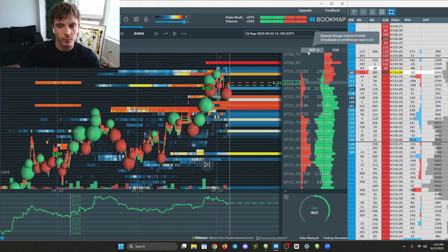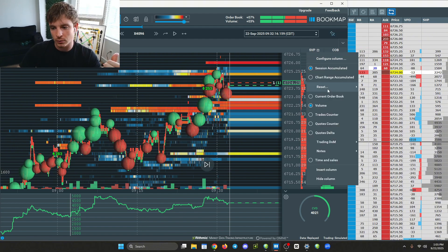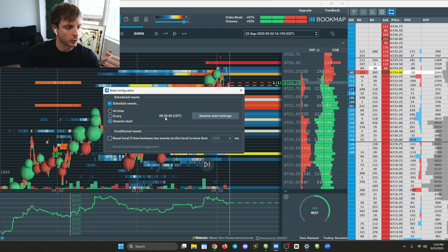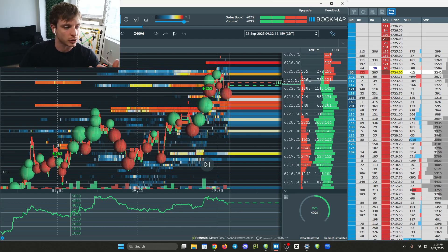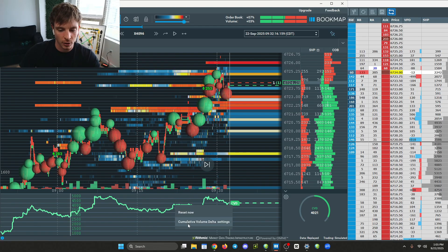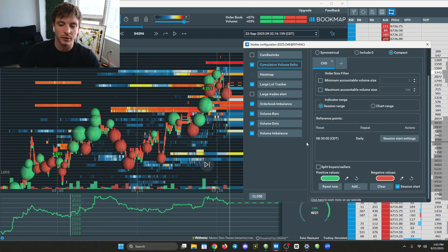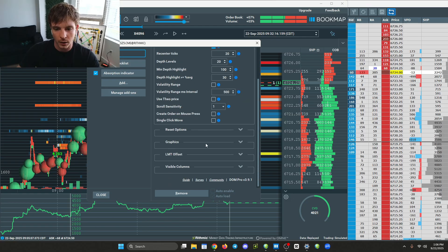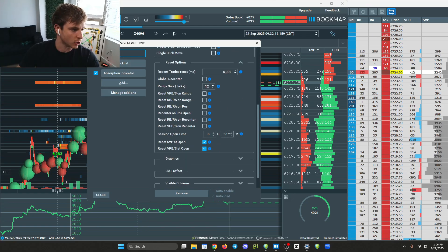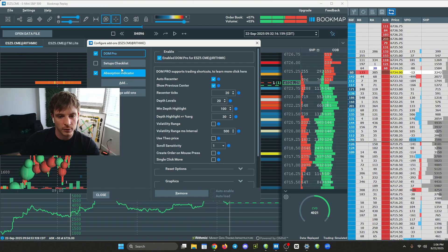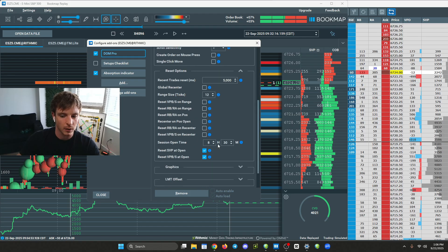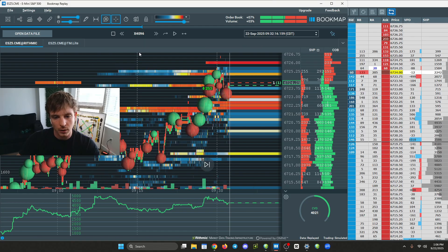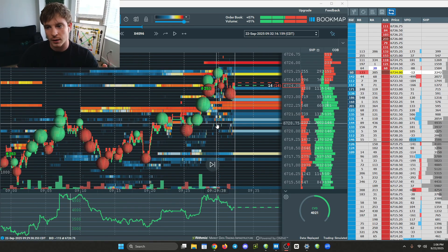The other settings I haven't mentioned yet are the resets. I reset my SVP - go to Reset, Reset Configuration - and I have mine reset at the session open so I'm only seeing the regular trading hours profile. I also reset the CVD at RTH: right-click the CVD line, go to Cumulative Volume Delta Settings, then Reference Points - mine is set at 8:30 AM Central time. I do the same for the depth of market, going into Configure Add-ons and setting the depth of market reset options to the session open time.